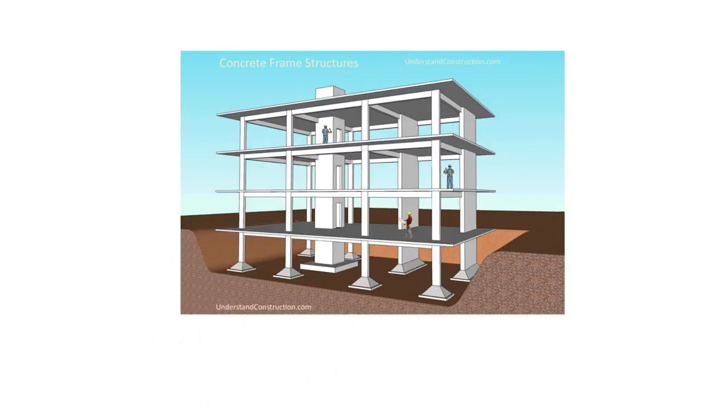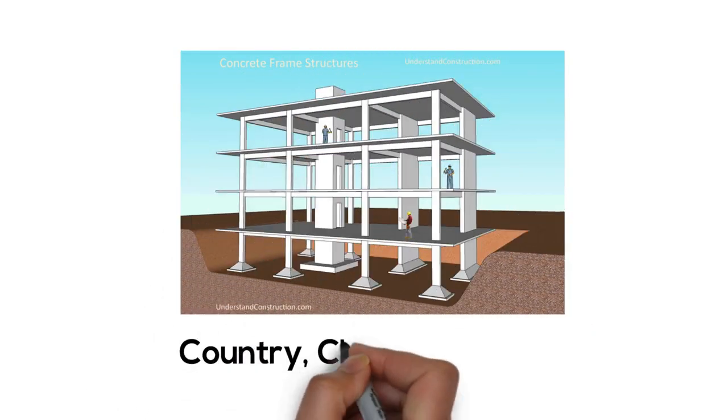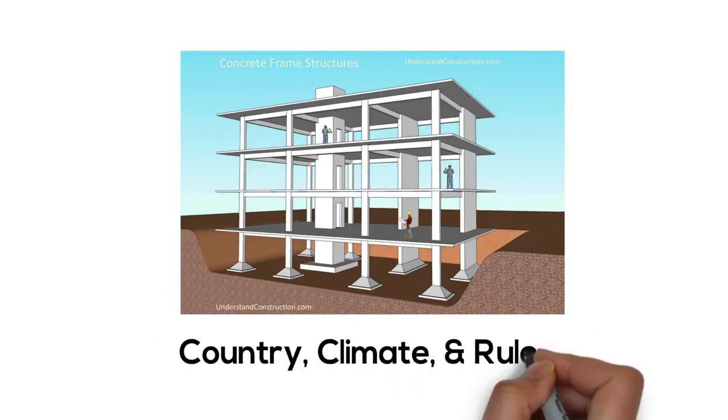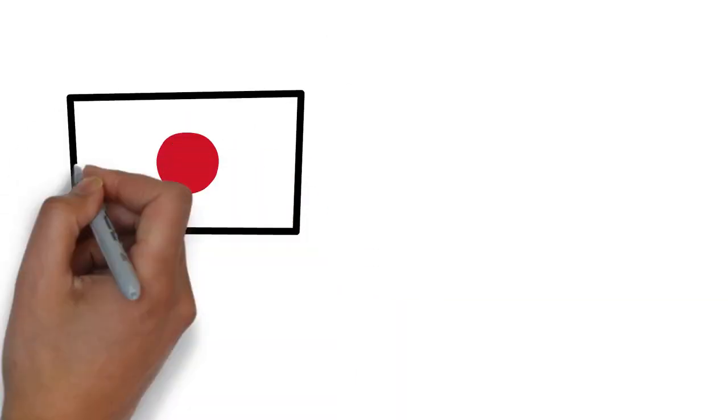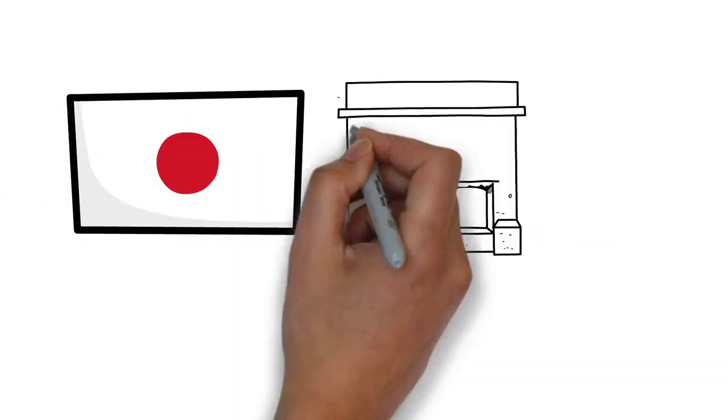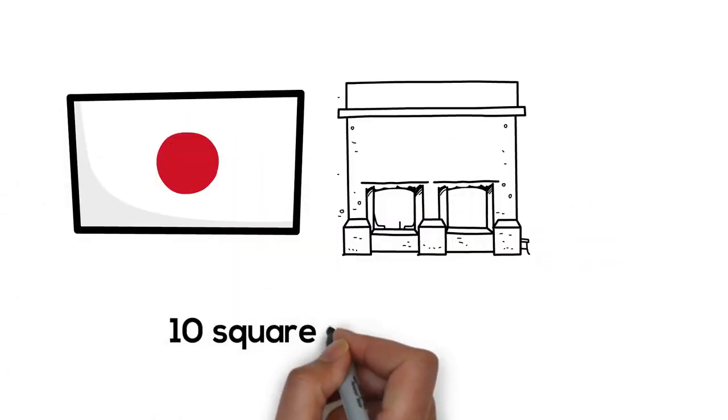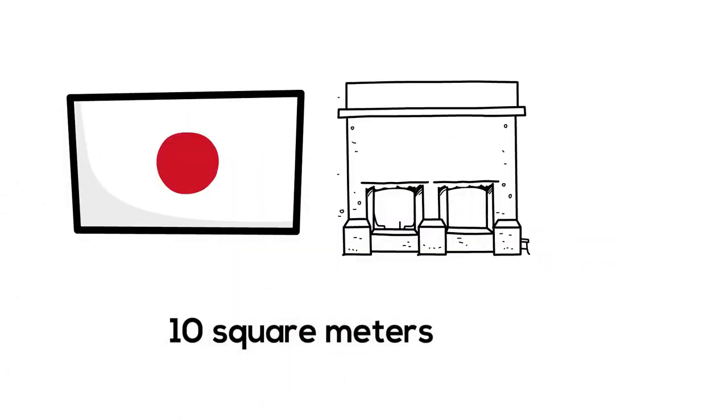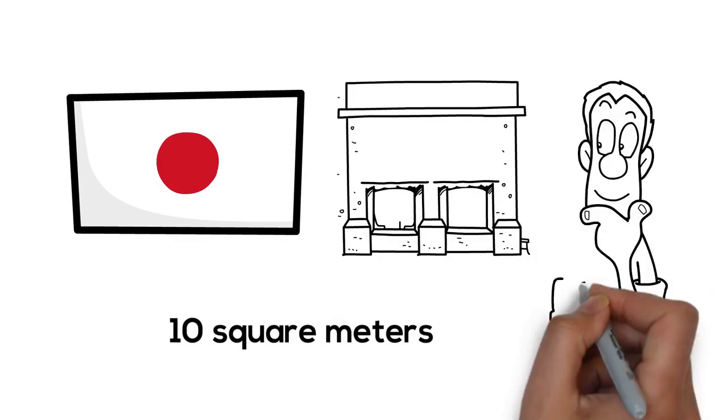The different parts that go into a building vary depending on the country, climate, and rules. In Japan, the average apartment can be as small as 10 square meters. Can't fit a lot of stuff in there.